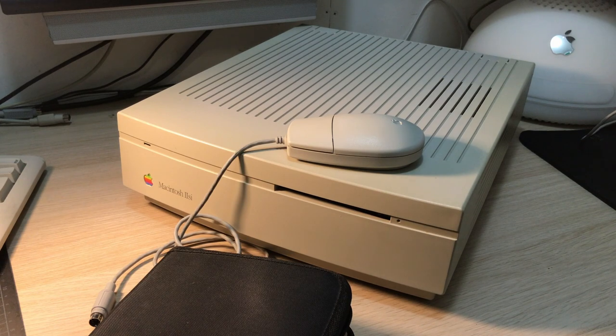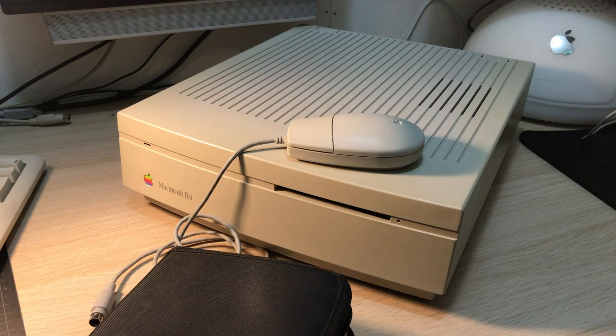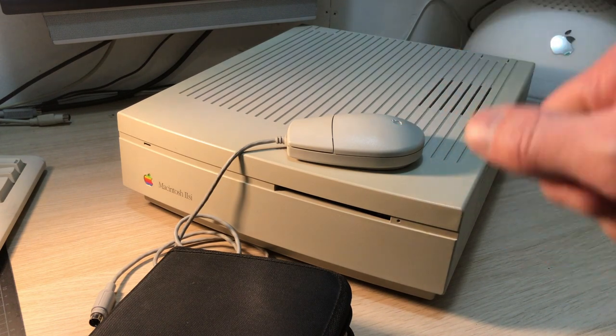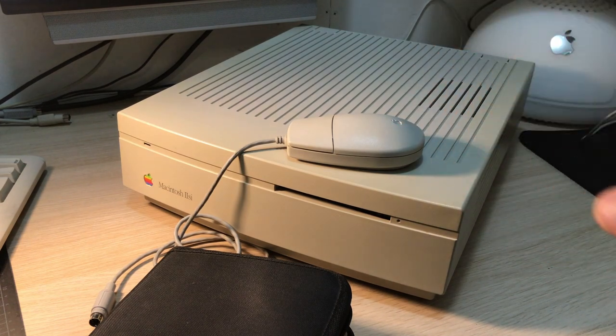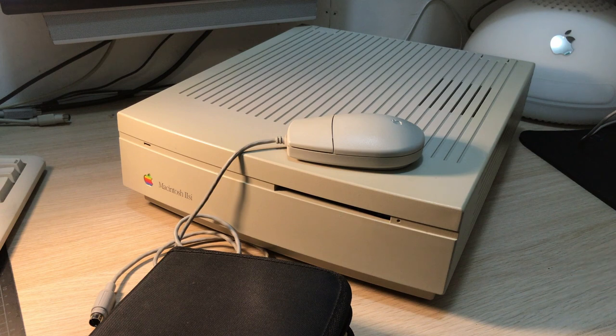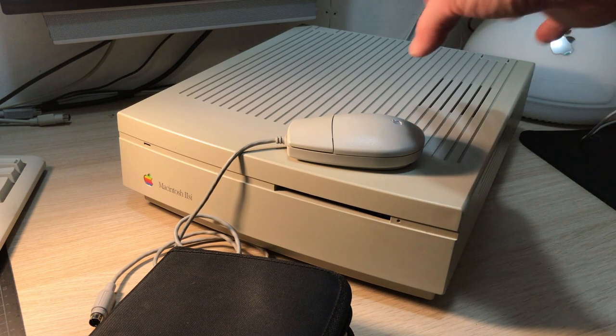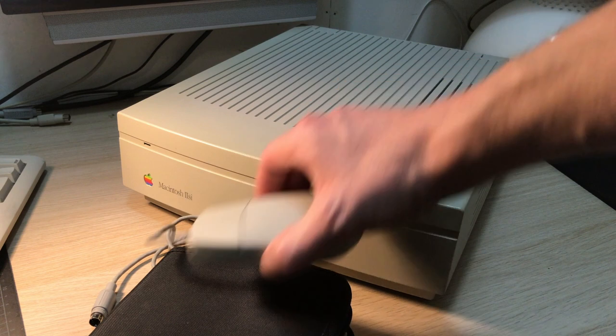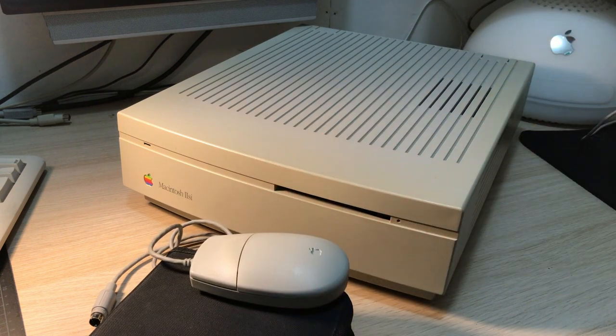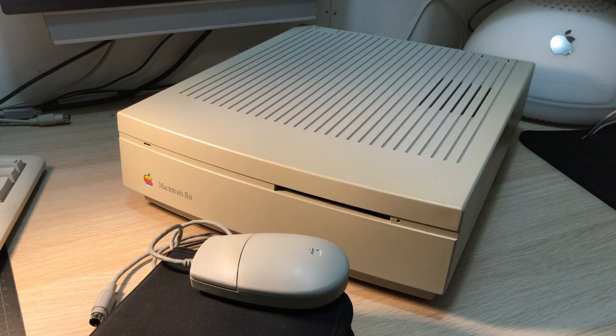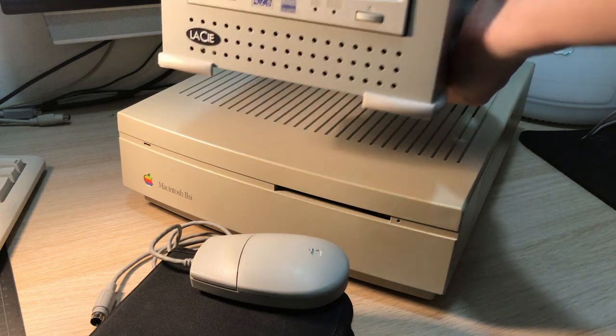So now I don't currently have a 68k system with a CD player to play around with these games. Well, at least I didn't until recently—well, a while back actually now—when I got this bad boy.